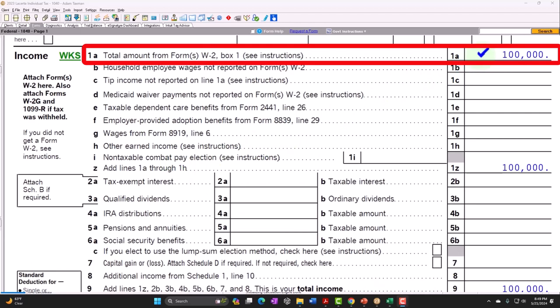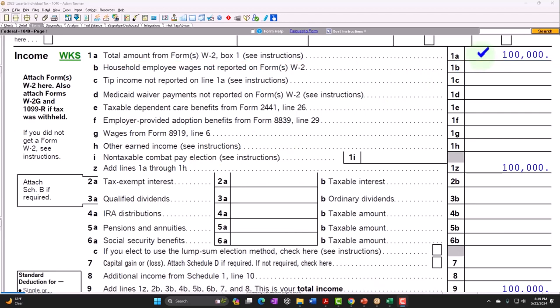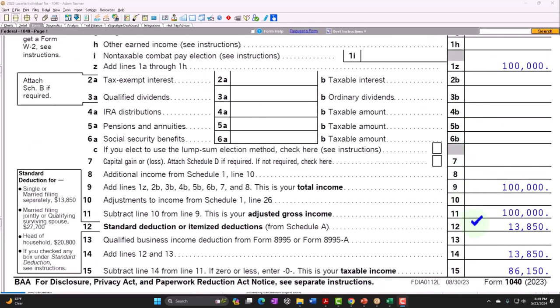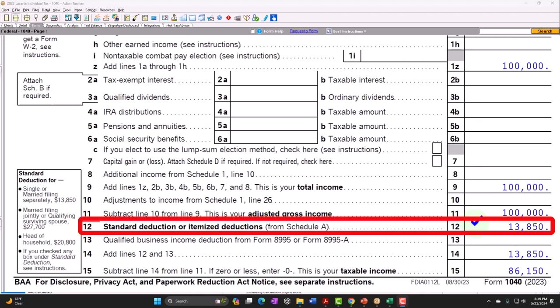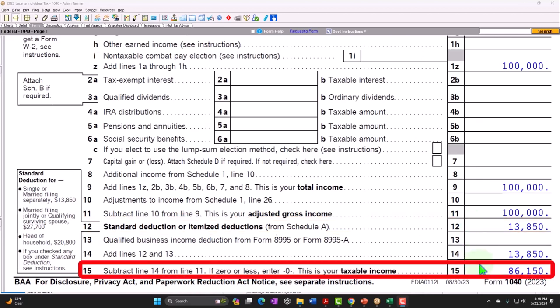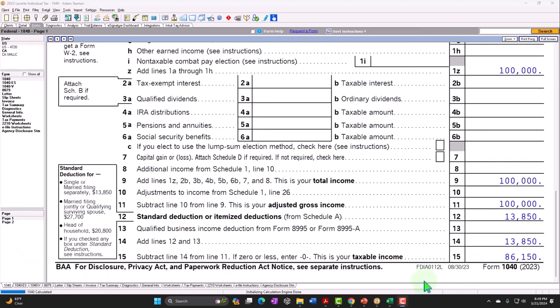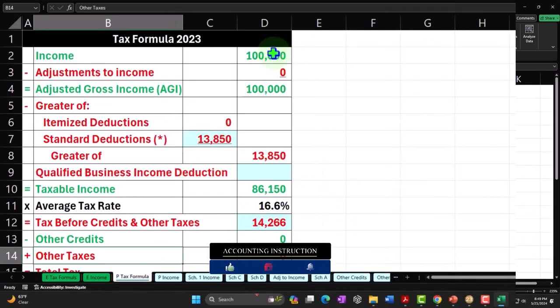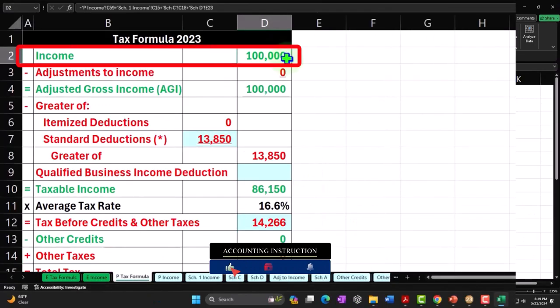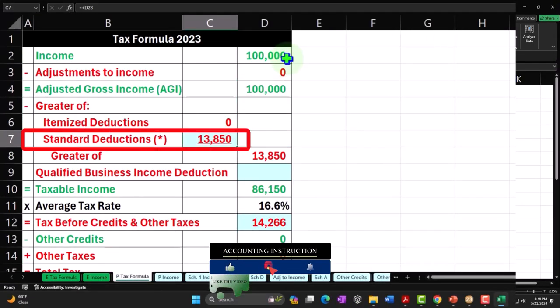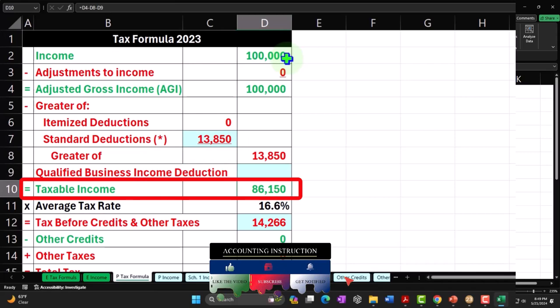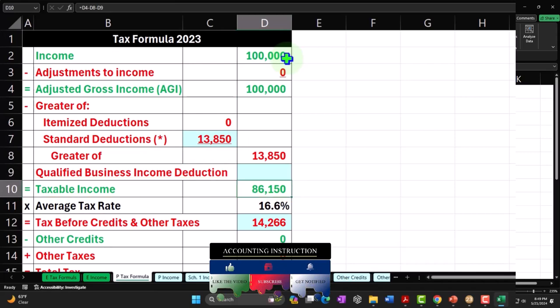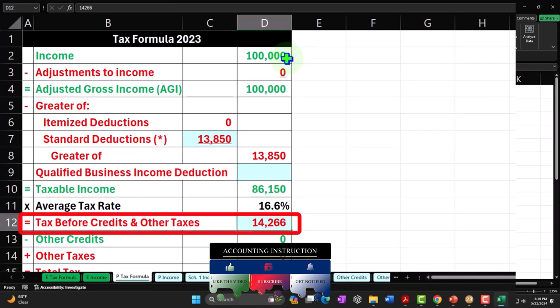We're starting with W-2 income of $100,000. The standard deduction for a single filer is $13,850, bringing us to taxable income of $86,150. We can see that mirrored in our income tax formula: $100,000 minus the $13,850 standard deduction equals $86,150.